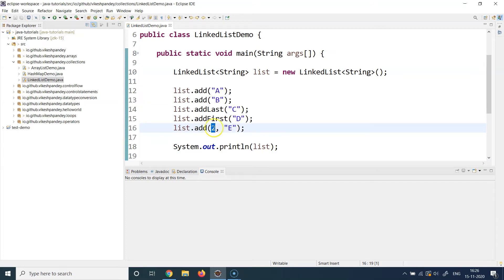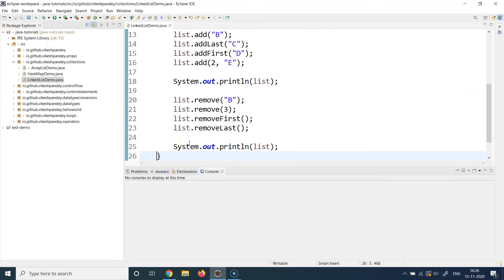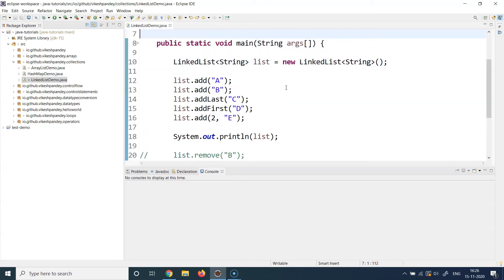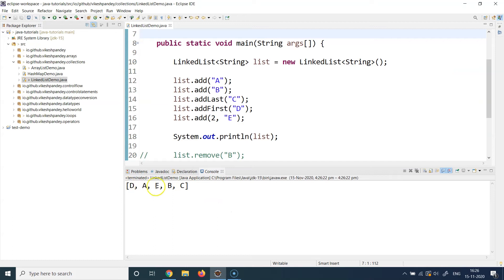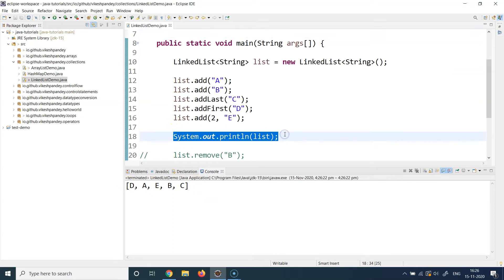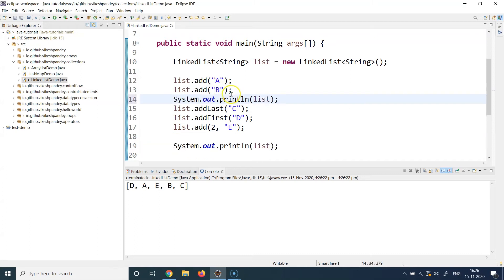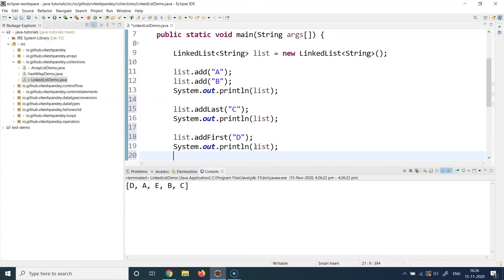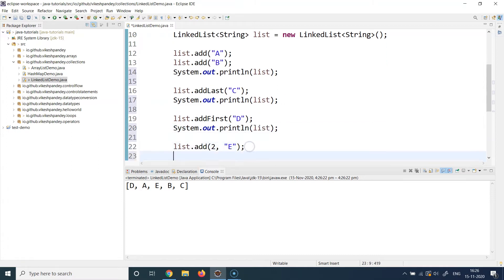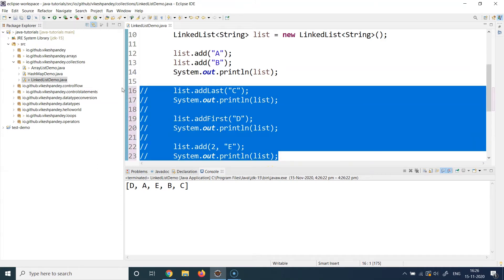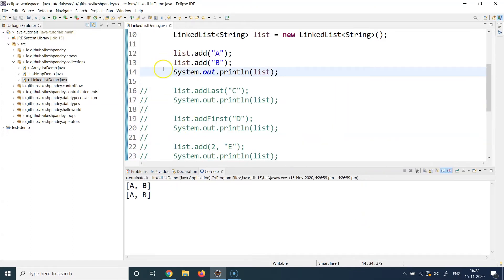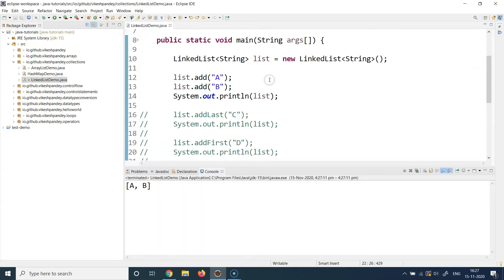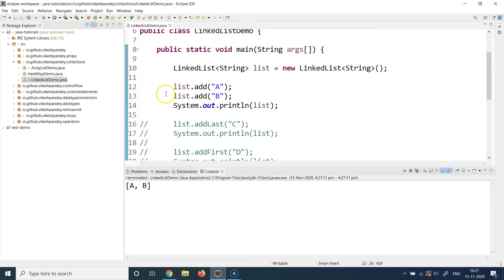Let's observe the output. I'll comment out code below line 18 and run the program step by step so we can interpret the output clearly. I'm adding two elements and printing the list, then calling addLast and printing, then addFirst and printing, and then calling list.add(2, "E") and printing again. Running the program through line 14: the output shows only two elements printed as A, B.